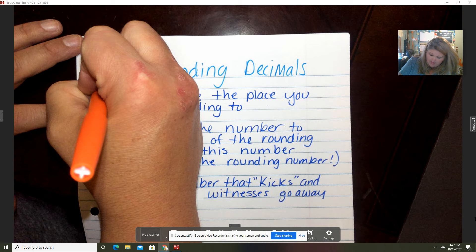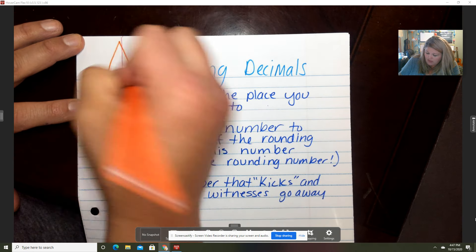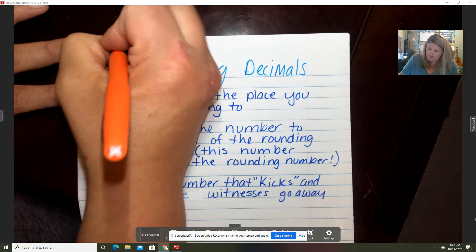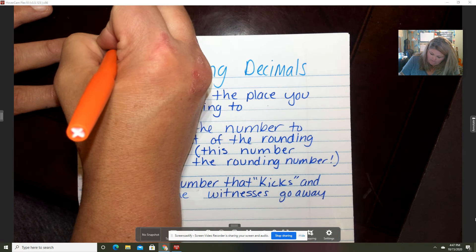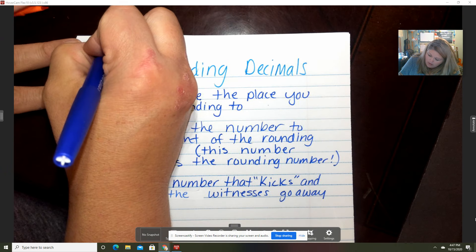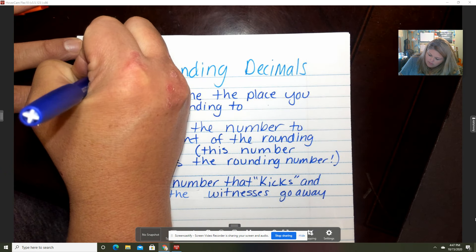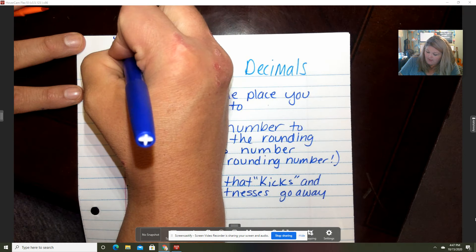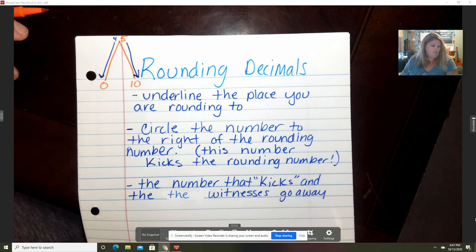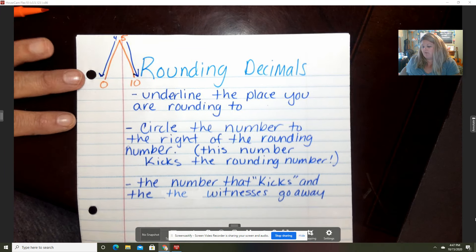When you have numbers that you're rounding: if it's four, it's going to slide back down; and if it's five, it's going to go to town. So if it's zero to four, it kicks back down — stays the same. If it's five to nine, it goes up.